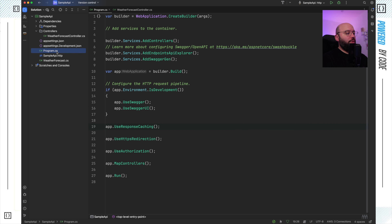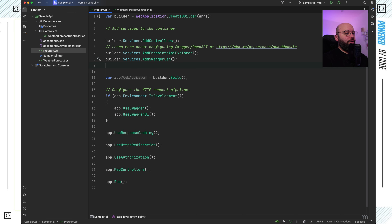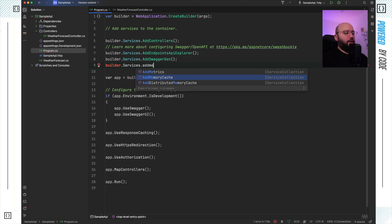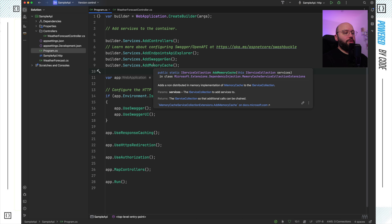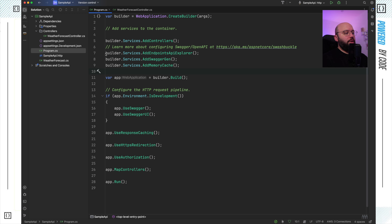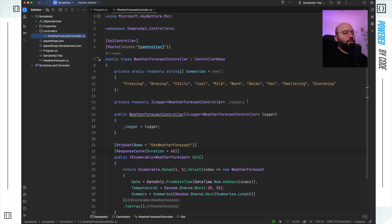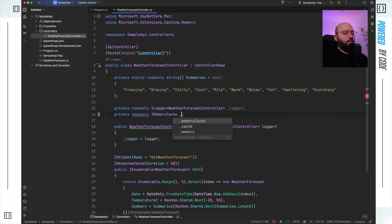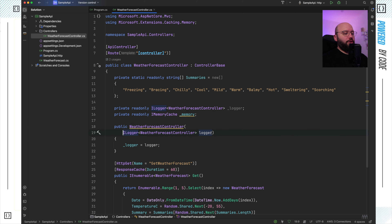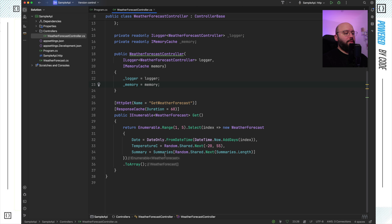If we go to our program.cs, before `builder.Build()`, I need to put `builder.Services.AddMemoryCache()`. This tells my .NET application to start utilizing in-memory caching. Next, I need to go to my WeatherForecast controller and inject my memory cache — I'll put `private readonly IMemoryCache _memory` and inject this into my constructor to initialize it. Now I can start utilizing it inside my action.